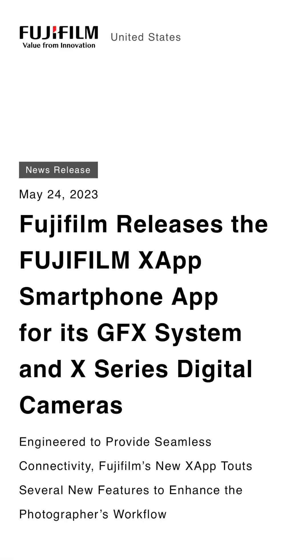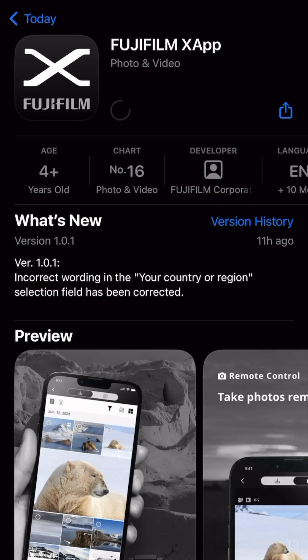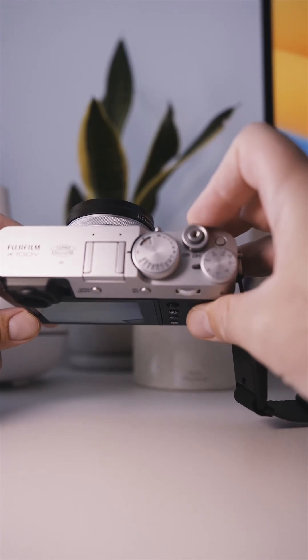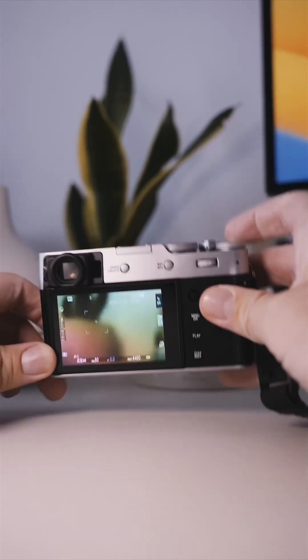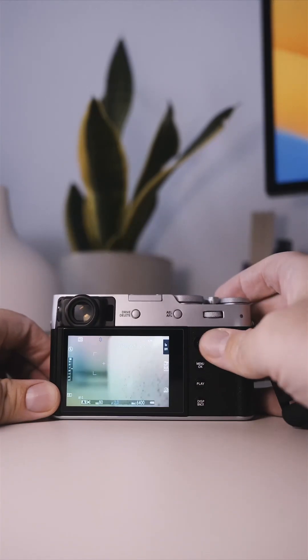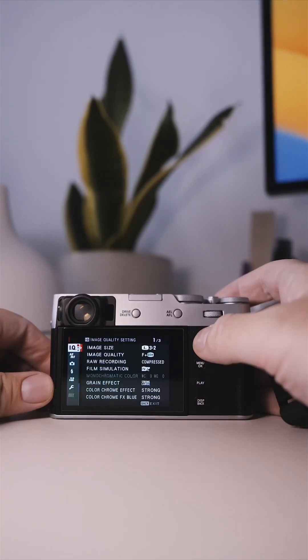Oops, and not even a day after I released this video, Fujifilm actually did it. They released a brand new app called the X-App, and the process is super fast.